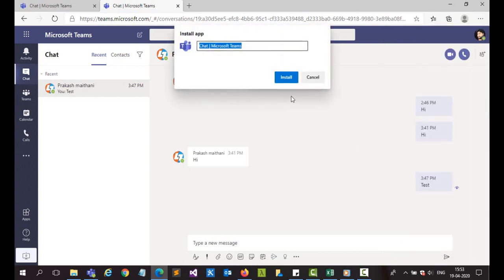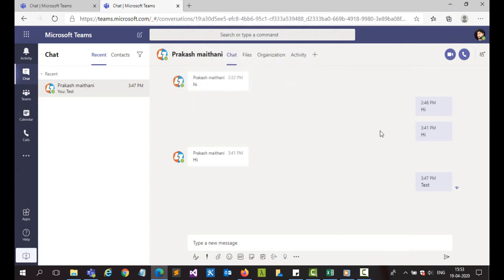Click on this one, put the name whatever you want to put, and just click on install.